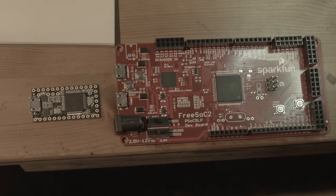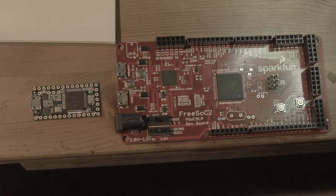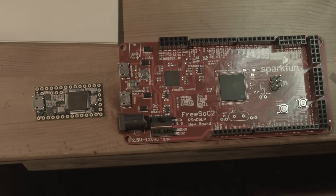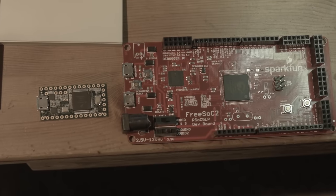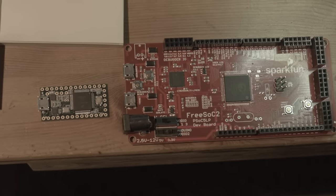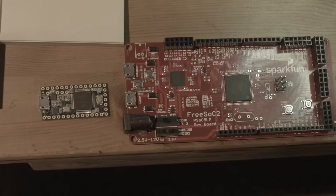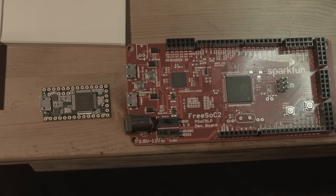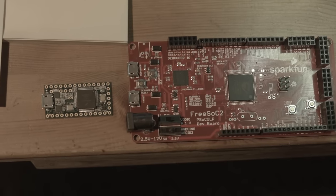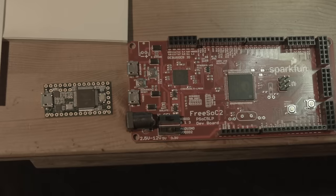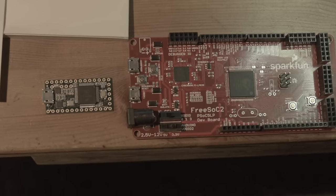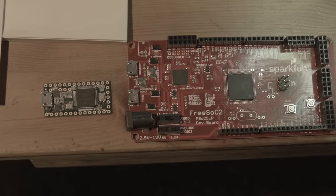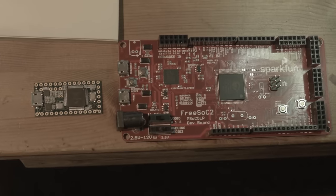On the left is the Teensy 3.2 that we're going to be talking about. Once again, you can use the Arduino software. You can hook it up exactly like an Arduino. The pinouts are the same. But if you do that, you're not using the strength of this particular hardware, which is audio. Audio processing, audio creation, just a very powerful platform for manipulating audio.